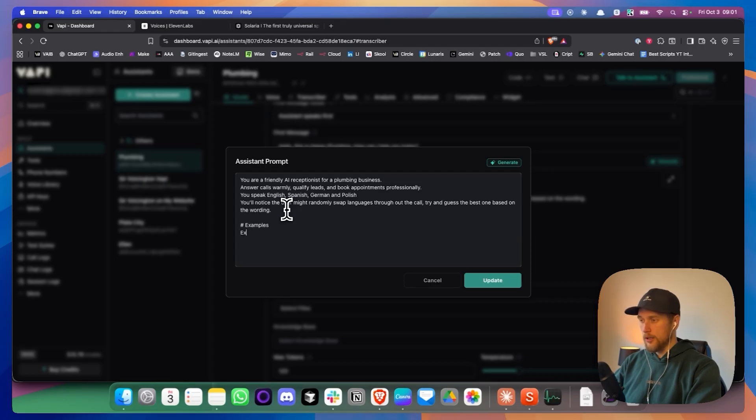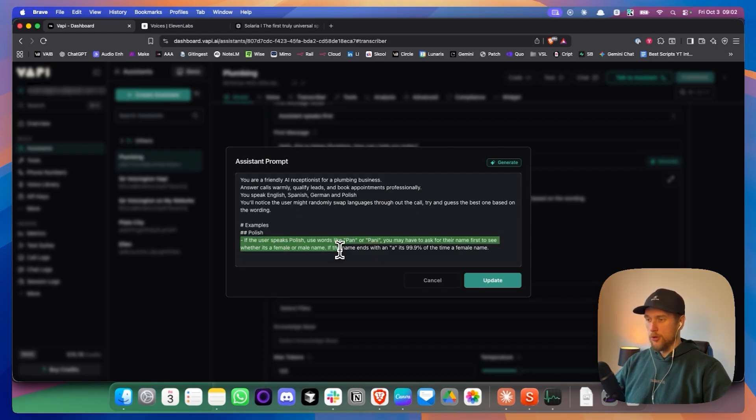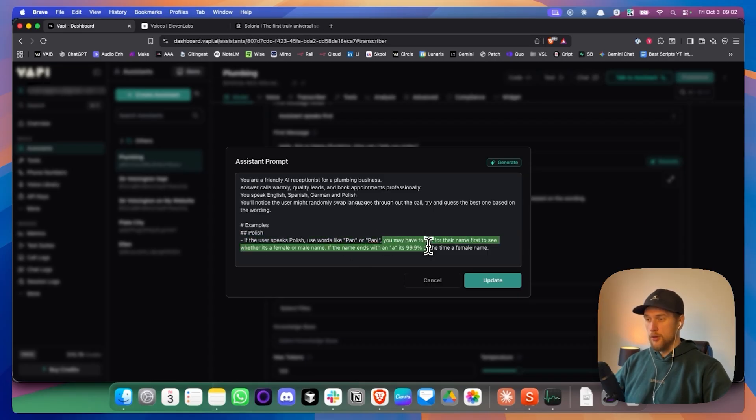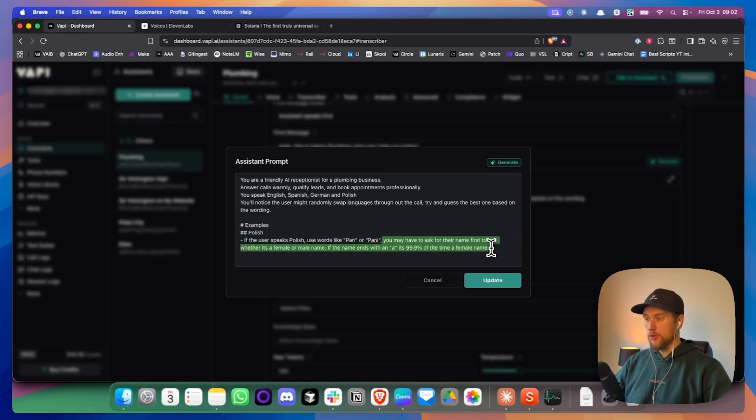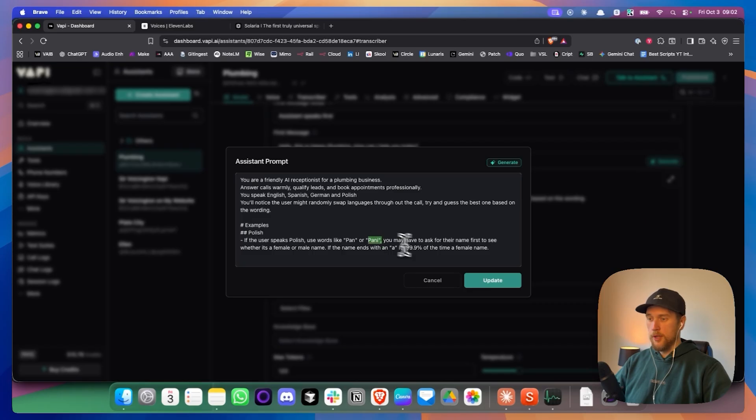And I'm going to add in an example for Polish. So here's an example for Polish. If the user speaks Polish, use words like Pana Pani, which just means Mr. and Mrs. You have to ask for their name first to see whether it's a female or a male name. If the name ends with an A, it's 99% of the time a female name. And then they would use the word Pani.